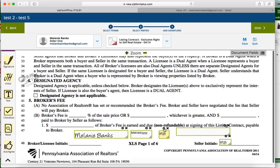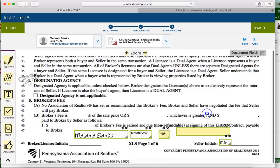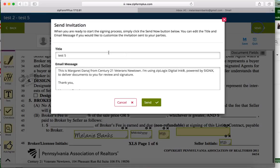If you don't want something to be mandatory for signature, you can go ahead and click the little pinwheel at the top there and you can take off the mandatory, which means they don't have to sign it at that spot. So we're gonna hit apply and we're gonna go ahead and hit the send button.